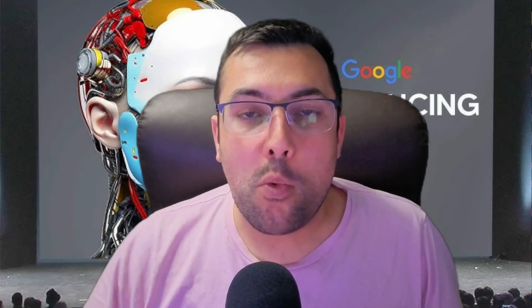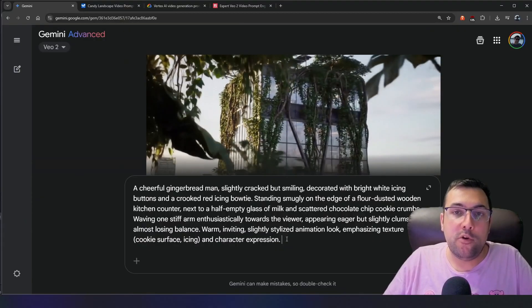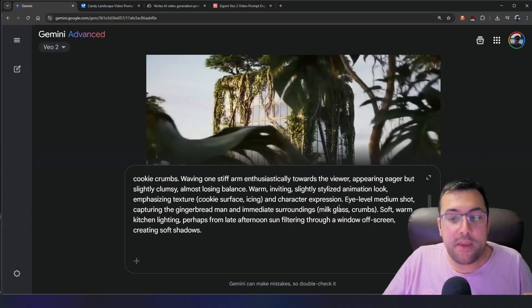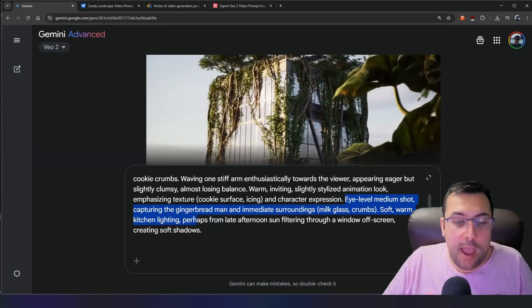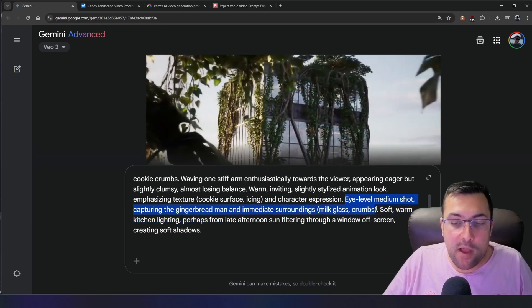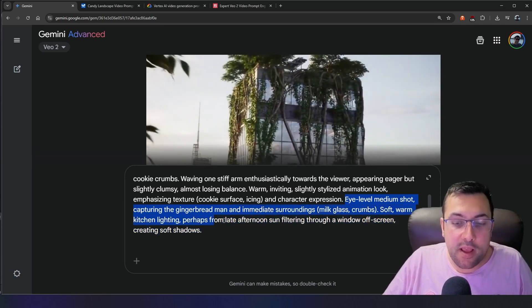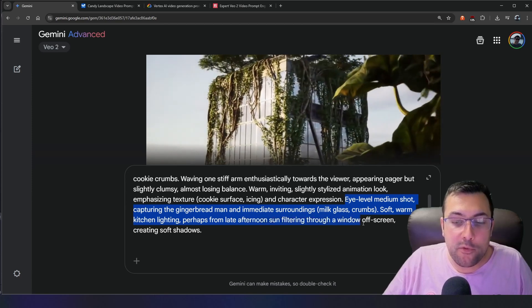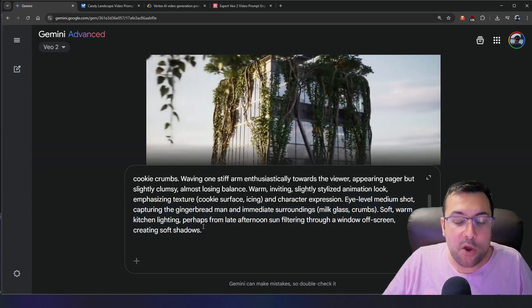There are optional factors you can include, such as camera motion. Do you want an aerial shot, eye level, top down, or low angle? You can adjust the composition — up close or far away. And you can adjust the ambience: how does the light contribute to the scene? Warm tones? Cool colors? To add more to our prompt, I'll add the optional ones: eye level, medium shot, capturing the gingerbread man and immediate surroundings — milk glass, crumbs — soft warm kitchen lighting, perhaps from late afternoon sun filtering through a window off screen, creating a soft shadow.